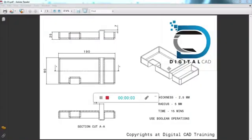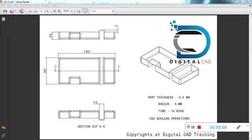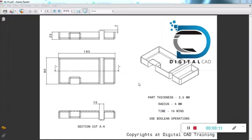Hey guys, this is Bal Krishna from Digital CAD Training. Today we are going to see a CAD test. This is a basic CAD test — if you are a fresher and you go for an interview, the company will give you this type of CAD test.